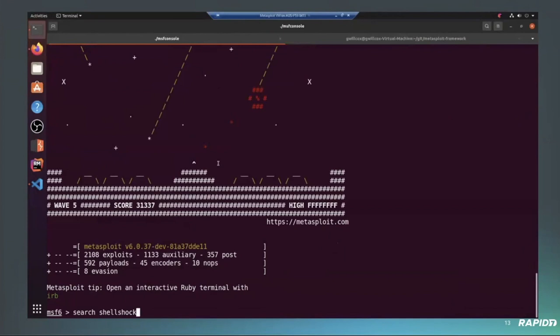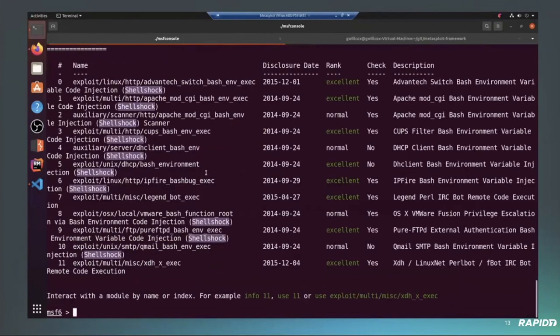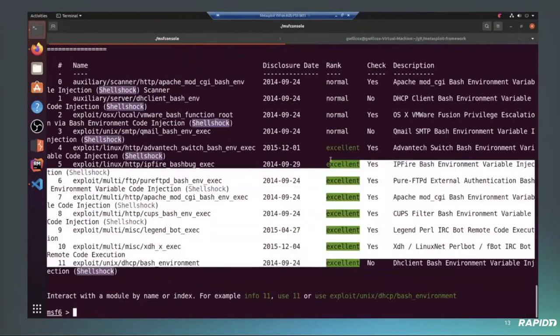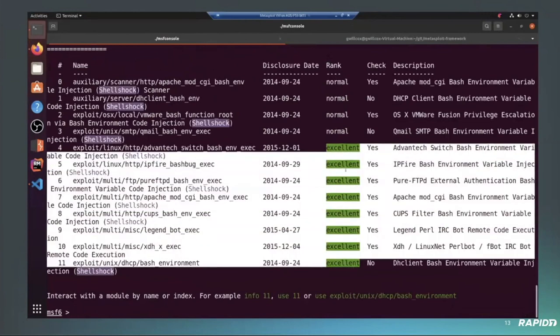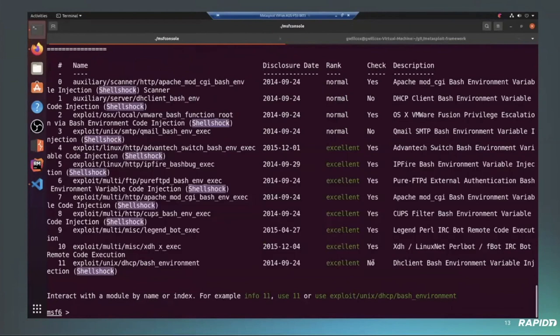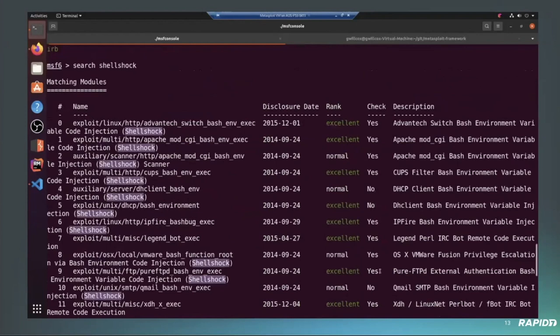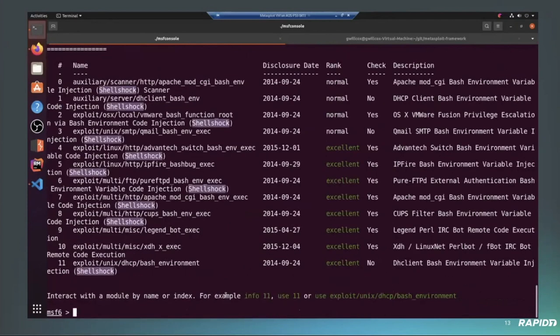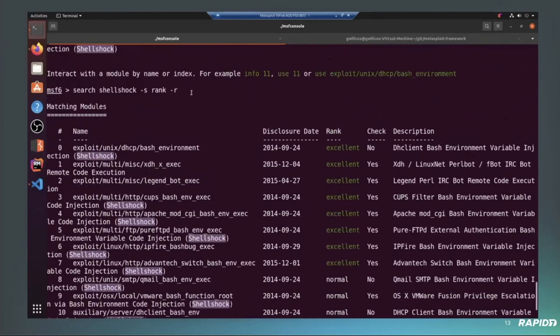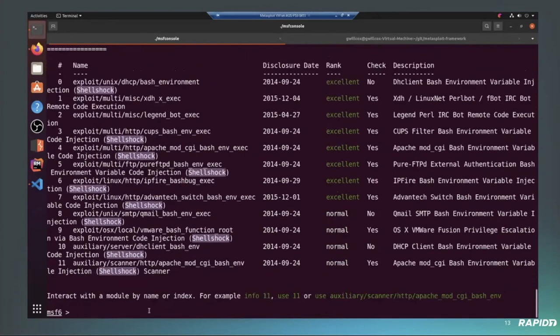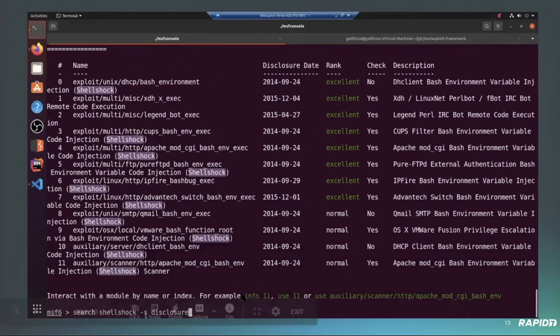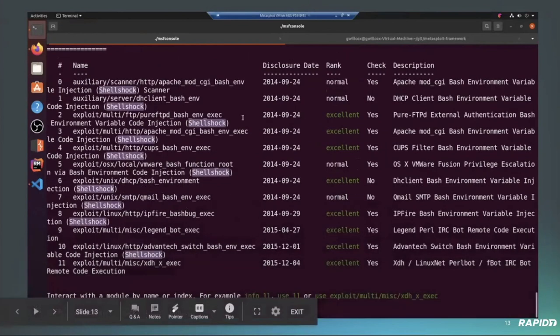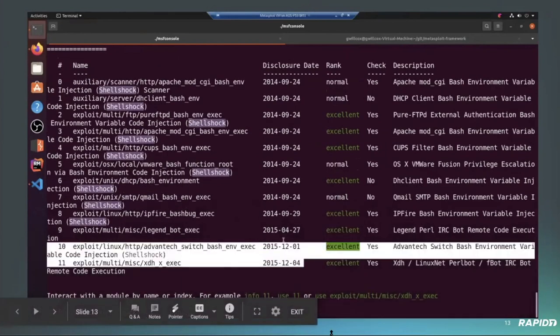So you can see if we just search for shell shock here, we'll just show an unordered list of results. So no order to it. It's just whenever, whatever outputs, we can then sort it by rank. So you can see, okay, now we've got the rank in ascending order. So it goes from normal, excellent, and previously it was unorganized. So if we just scroll down and then we can also add the minus option. So if you want to reverse the order, just type the top ones first, we can do that as well.